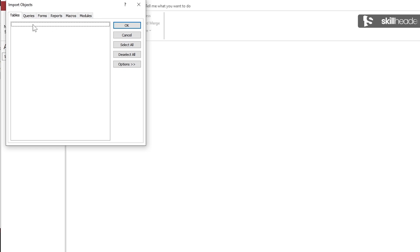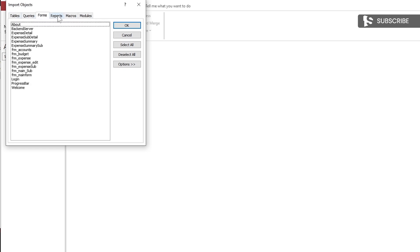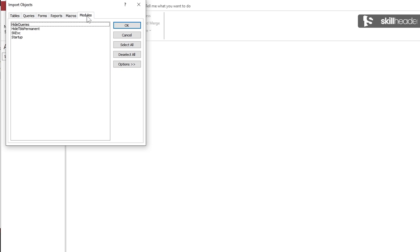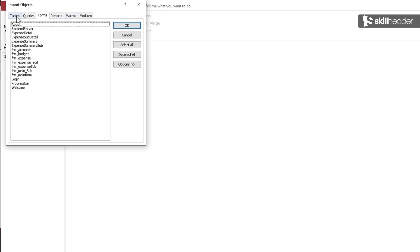No tables and no queries here. The other objects will be locked while converting to an ACCDE file format.